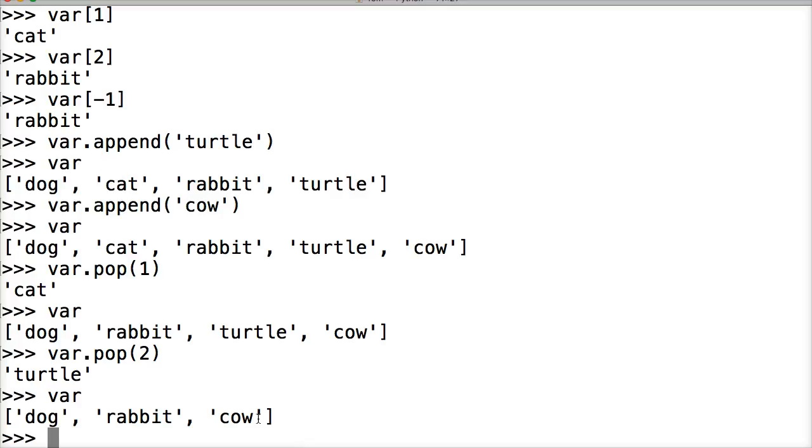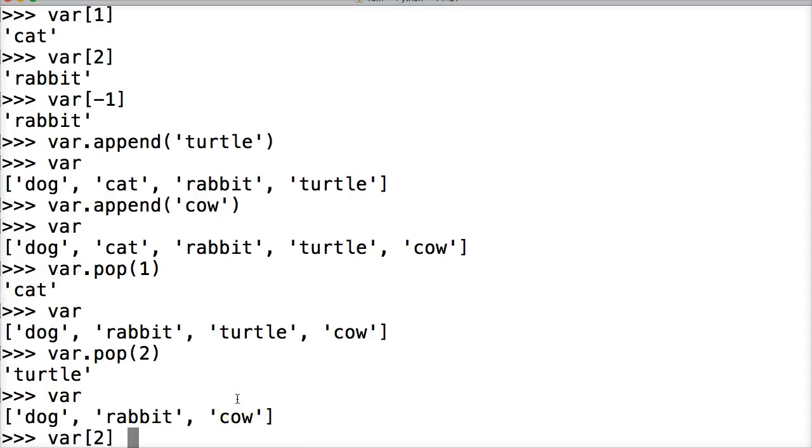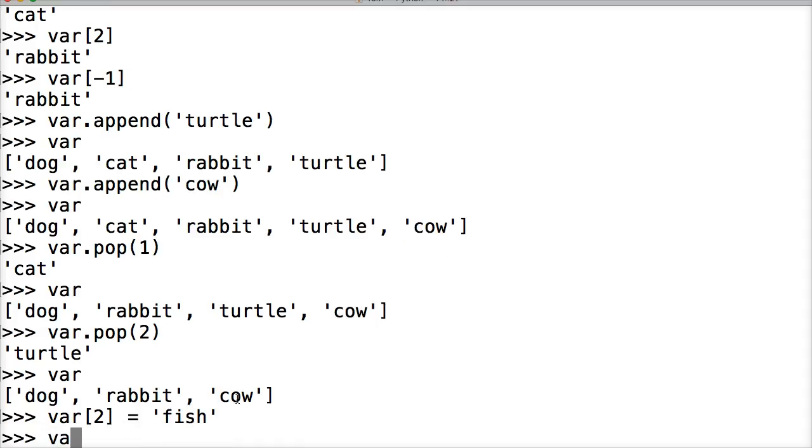Now, I don't want cow in there. I want something else. I want to put fish. So let's go ahead and change cow to something else. We'll do var, and then we're going to slice. So where is cow? Let's count: 0, 1, 2. Alright, 2, square brackets. And then we're going to use our trusty assignment operator, the equal sign. And we're going to add a string. We're going to add fish. Hit return. And now let's call var. Now we see we got dog, rabbit, fish. Pretty cool, right?